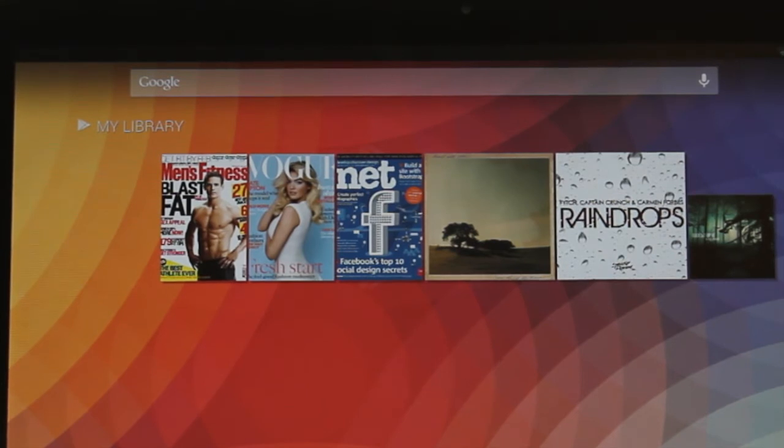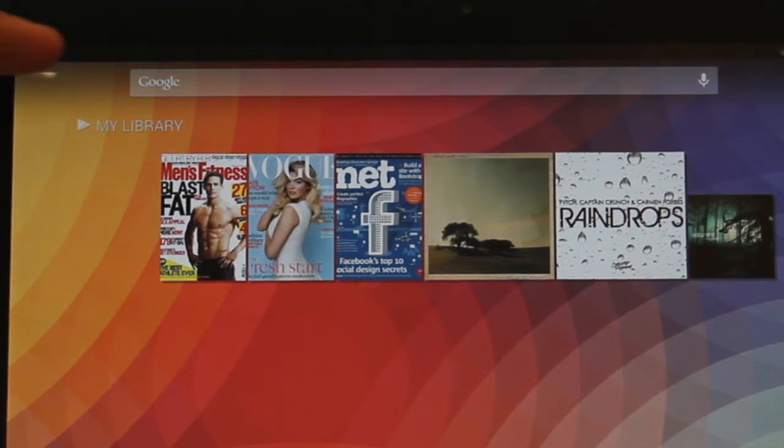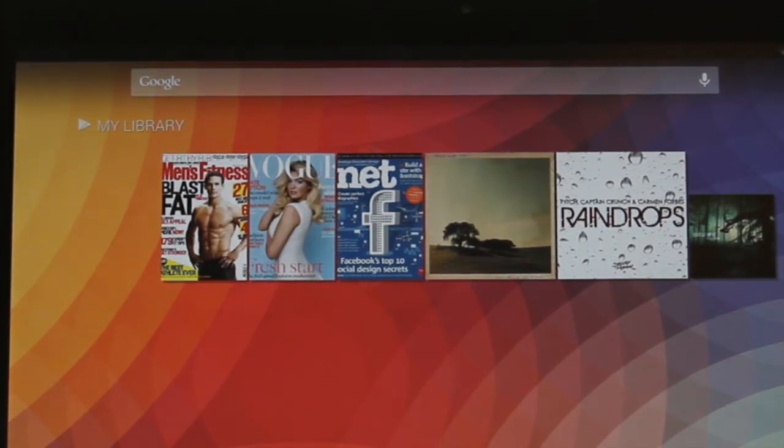Earlier we spoke about widgets. You'll notice a couple on your home screen already, such as Google Search and Google's My Library content widgets.